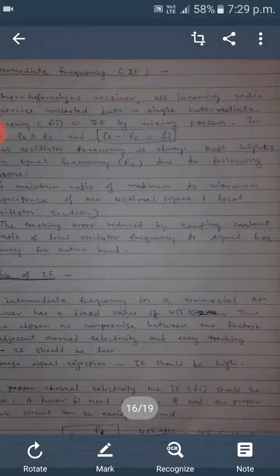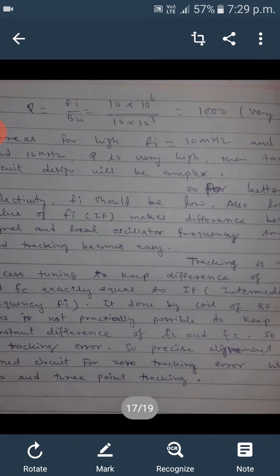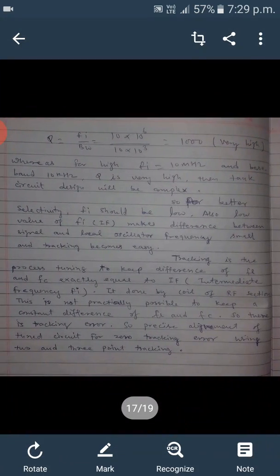If we use a high value of intermediate frequency, such as 10 megahertz, the value of Q becomes about 1000, which is very high. Such a high Q makes the tank circuit design complex. Therefore, for better selectivity, the IF should be low.